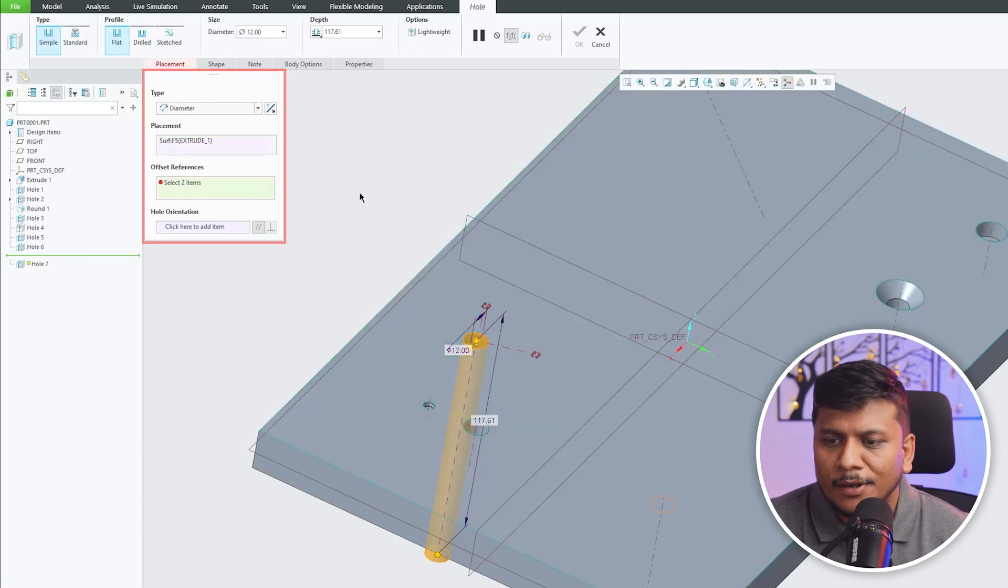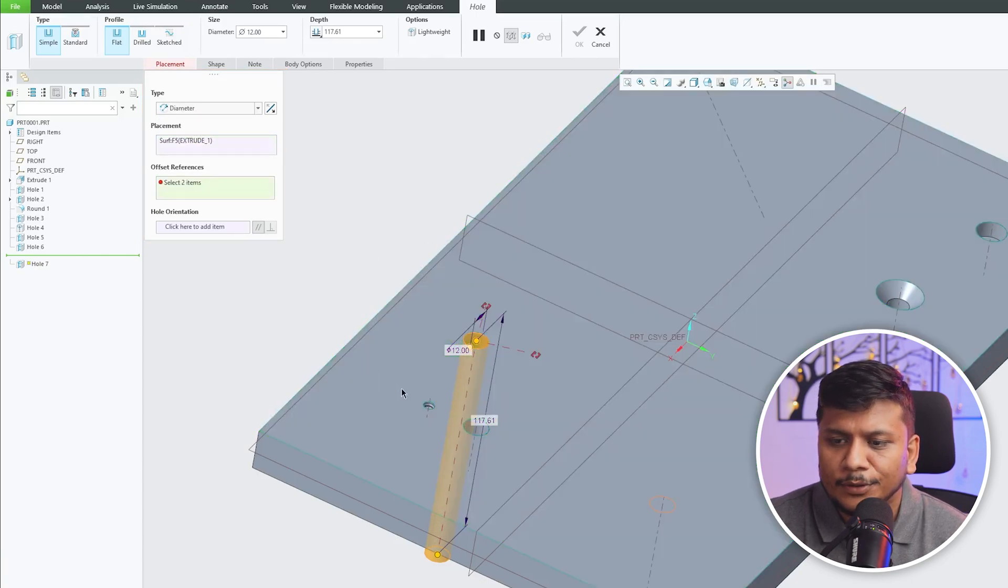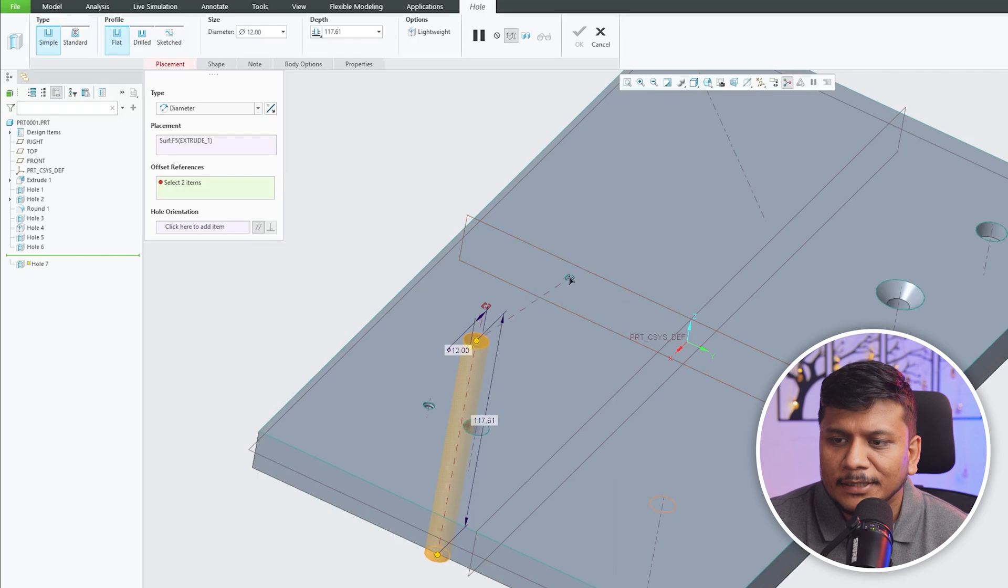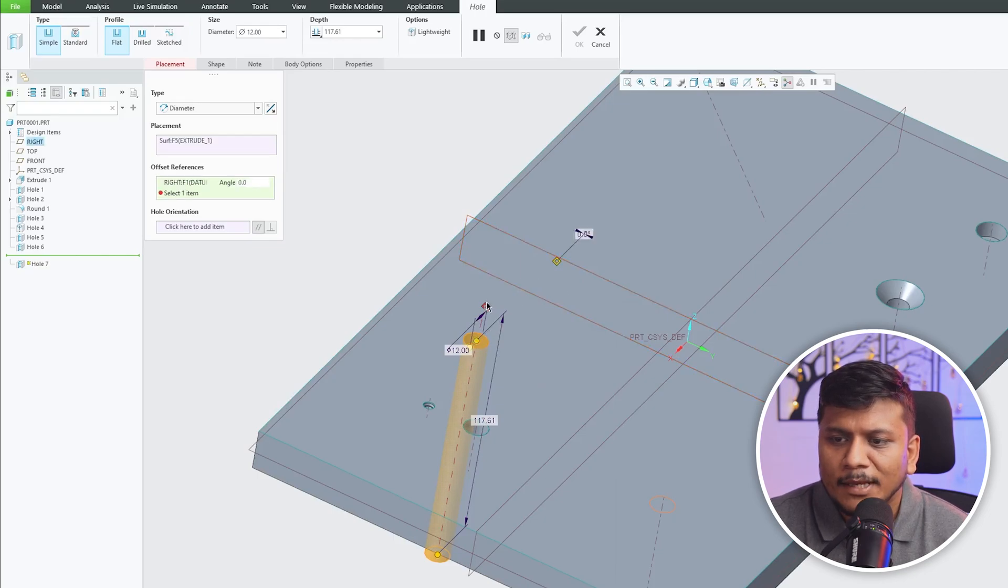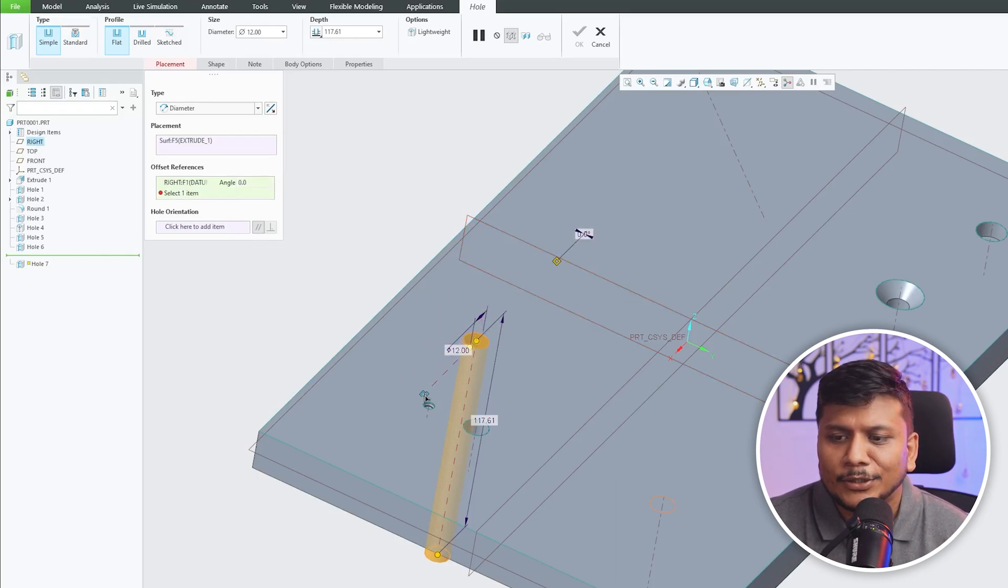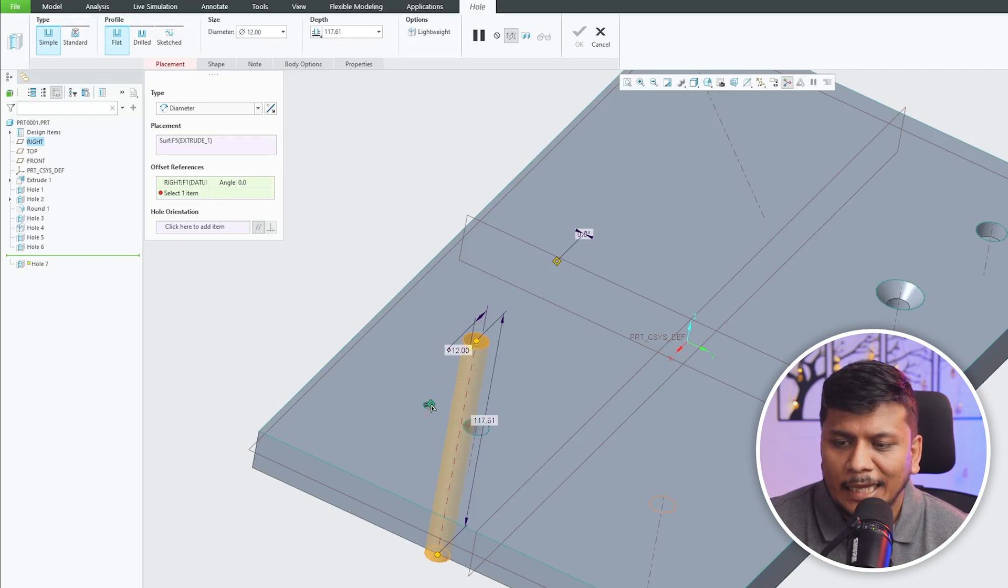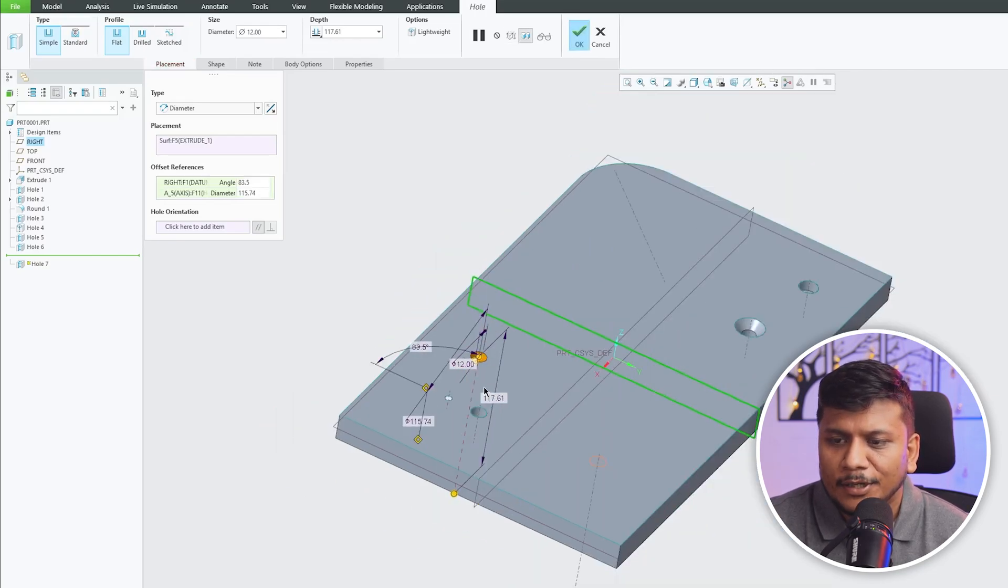Now what we need to do is provide a reference, for example this one. And now we need to provide an axis which will act as a radius. So there we go, we have provided both these dimensions.